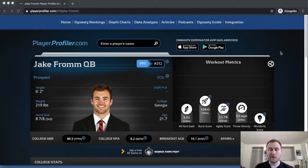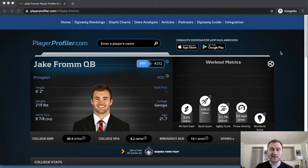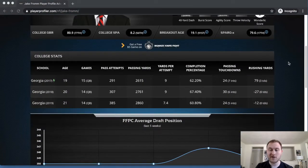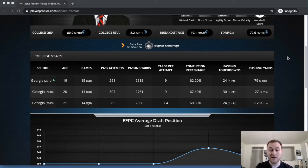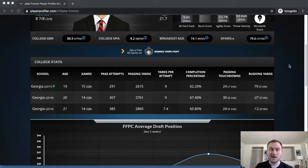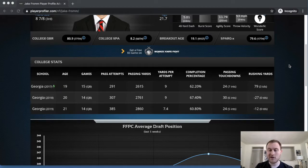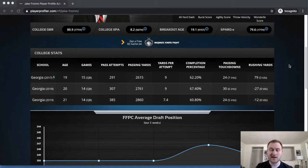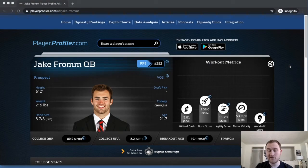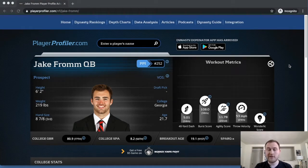50-yard dash time, that's 16th percentile. No burst, no agility. He didn't run the ball in college at all, as you can see from his rushing yards. 79 yards in his freshman year, and then didn't even have any positive rushing yards in the sophomore and junior year. Obviously, it gets negated due to sacks, but still, no positive rushing yards. Three touchdowns in his first year, no touchdowns in his sophomore or junior year. He doesn't run the ball. So you're not going to get that from him.